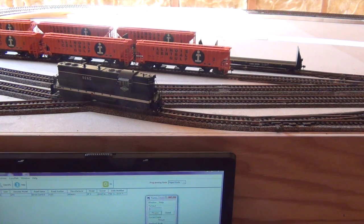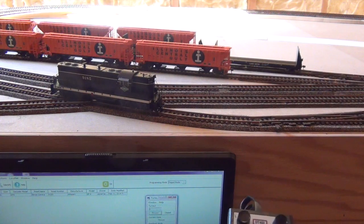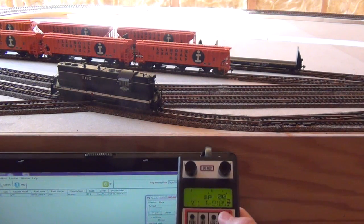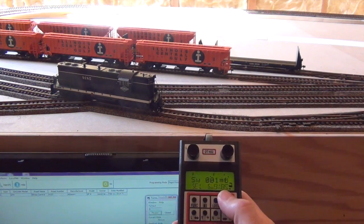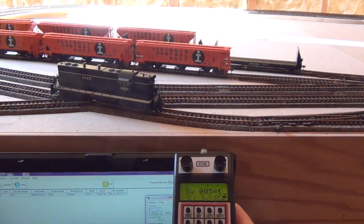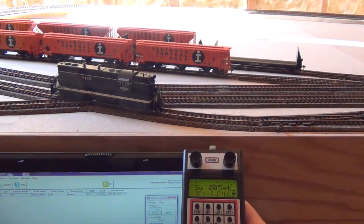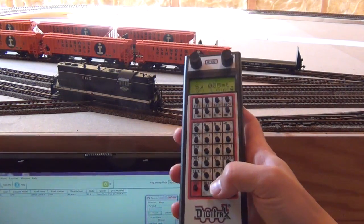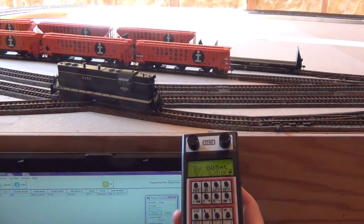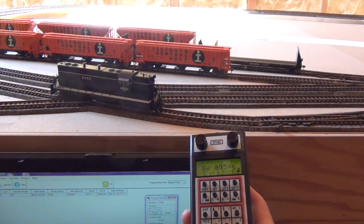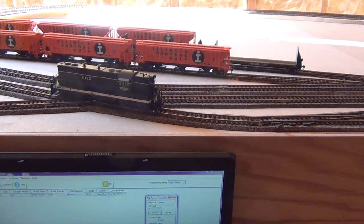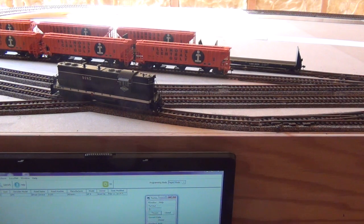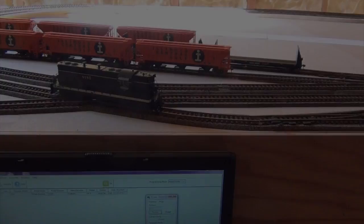Again, if you want to, you can go right back to your hand control. So I'm going to go switch. That was address five. Right now it's in a thrown state. I'm going to send it a close command. And you can see that you have control either with the JMRI or your hand throttle.